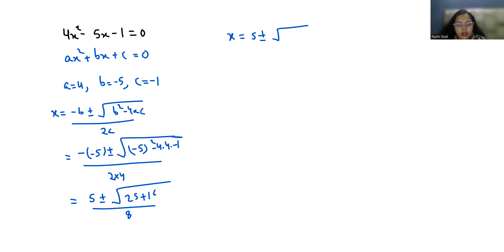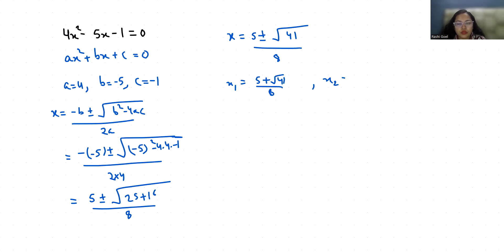So x₁ is (5 + √41) / 8 because 41 is not a perfect square, and x₂ is (5 - √41) / 8.